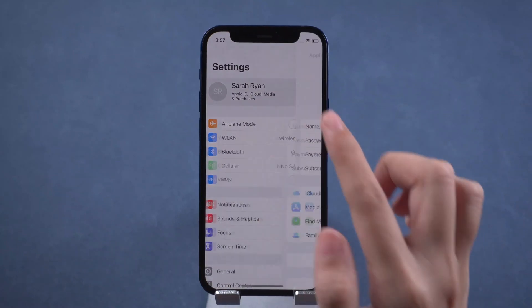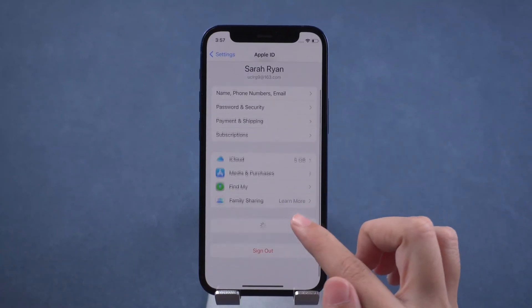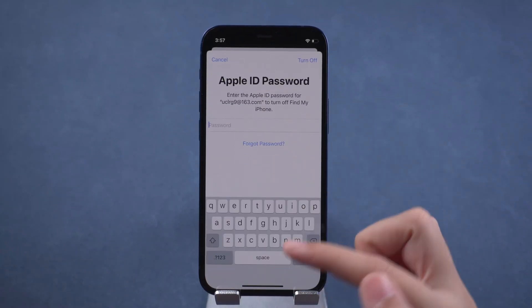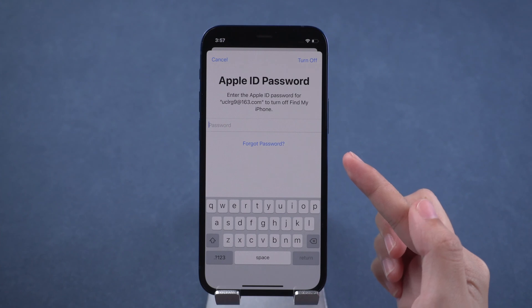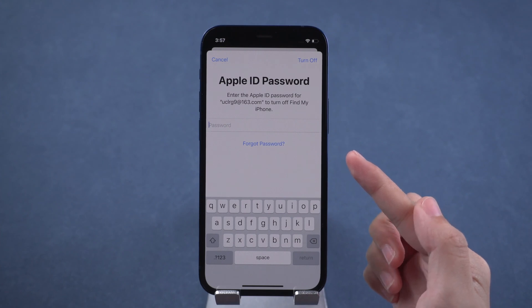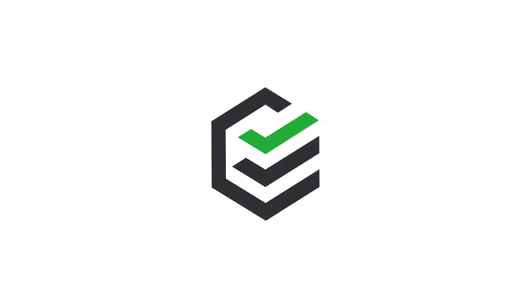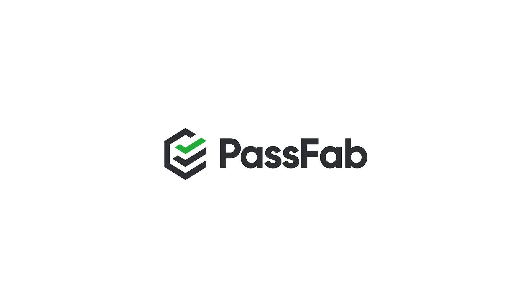Hello, everyone. Welcome back to PassFab. How to sign out of Apple ID when you don't know your Apple ID password. Today we will show you how to remove Apple ID from iPhone.